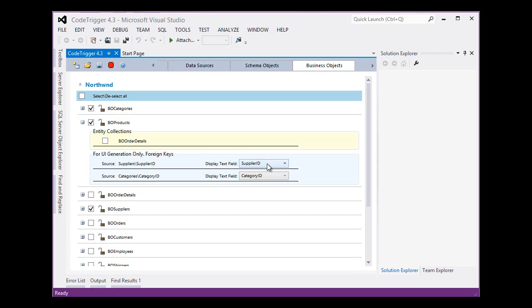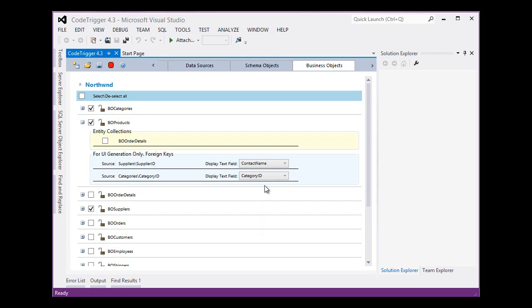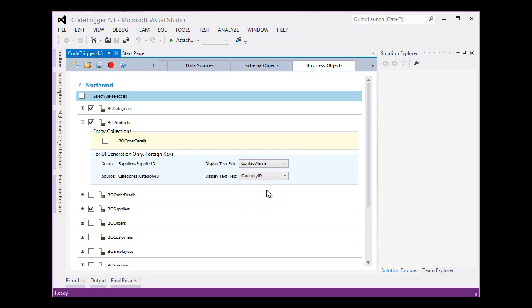We'd like any drop down lists showing suppliers to show the contact name of the supplier rather than the supplier ID. We'd also like to see in any drop lists the category name rather than the category ID. So let's select some friendly options there.